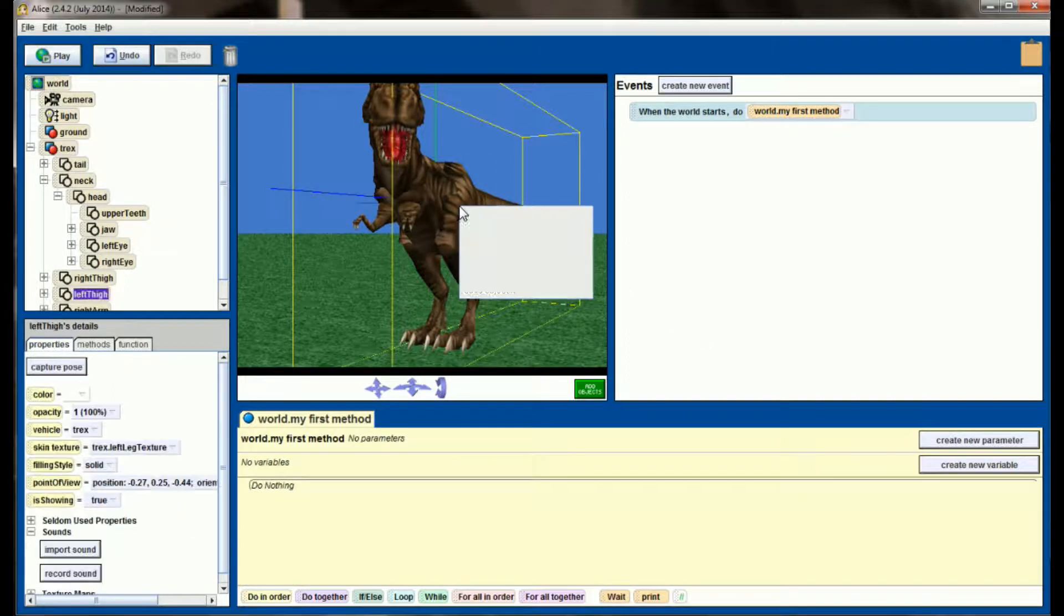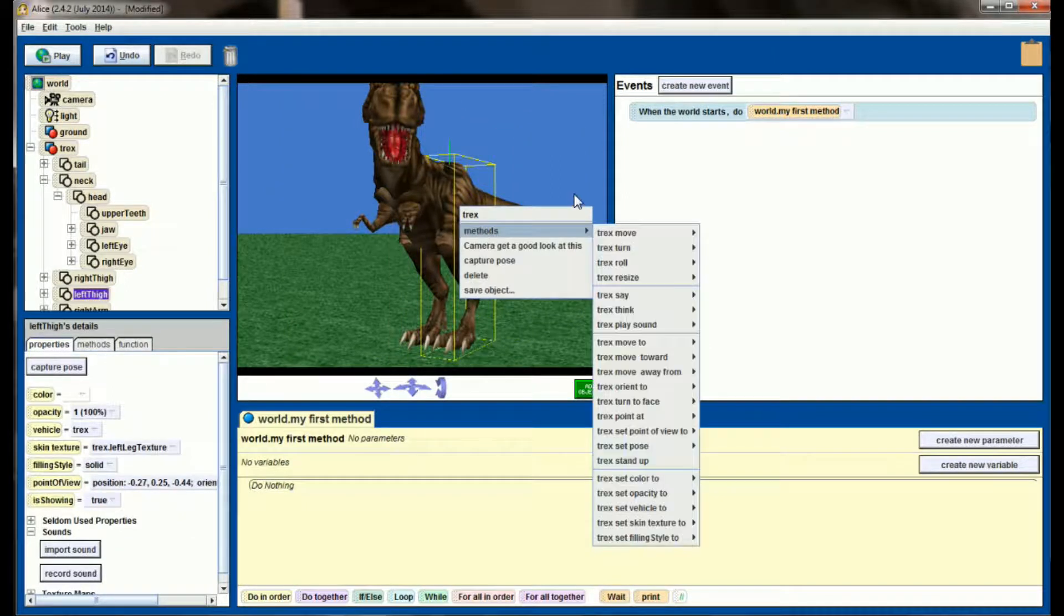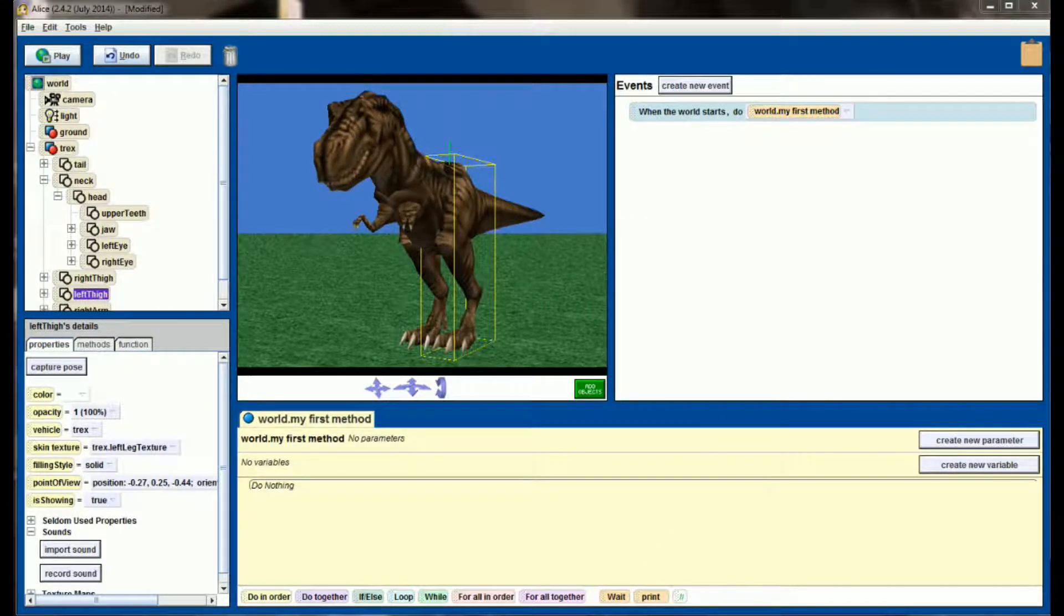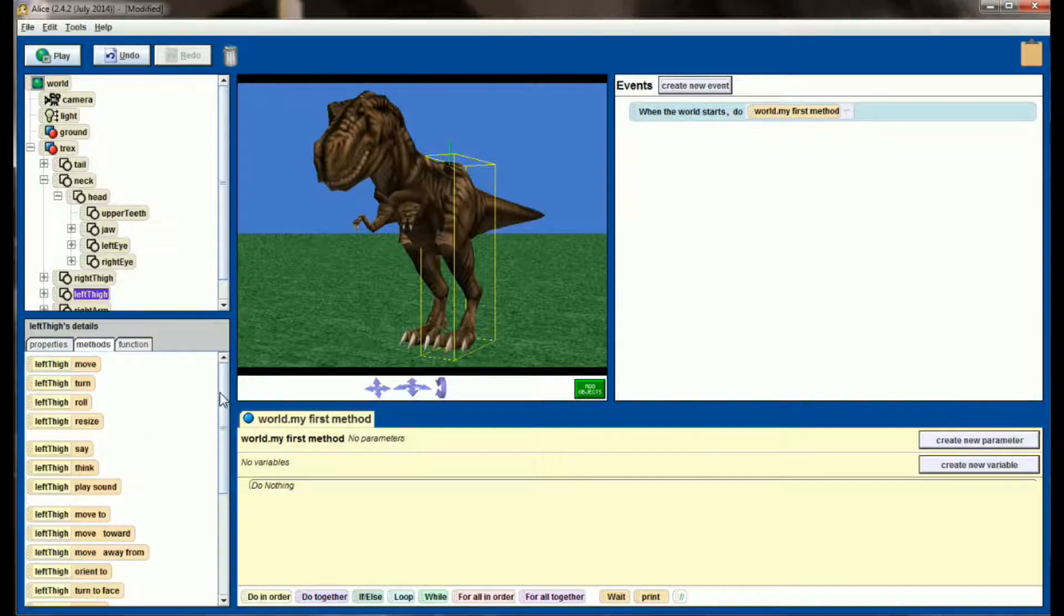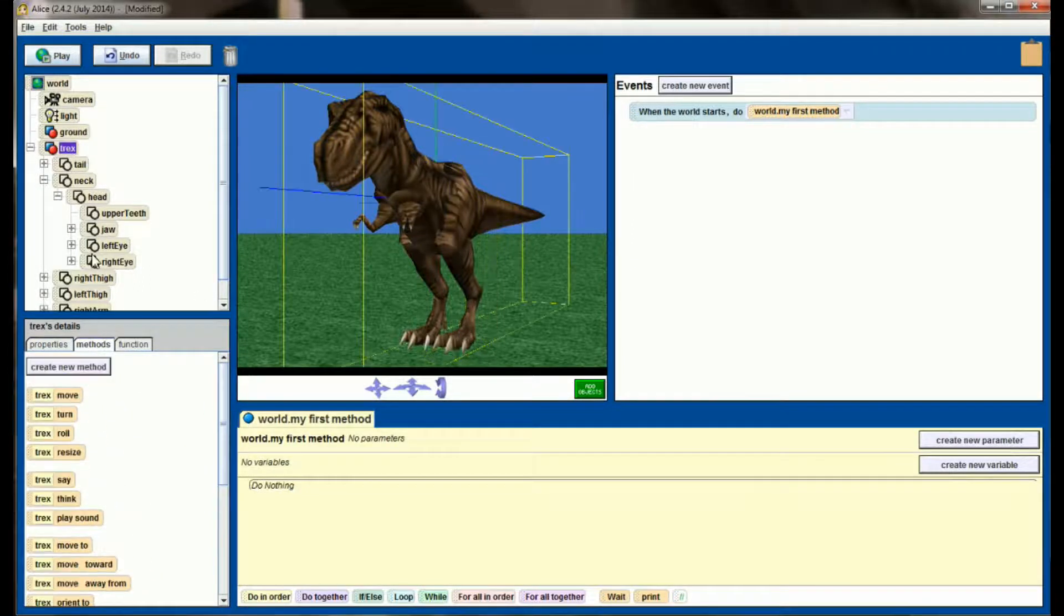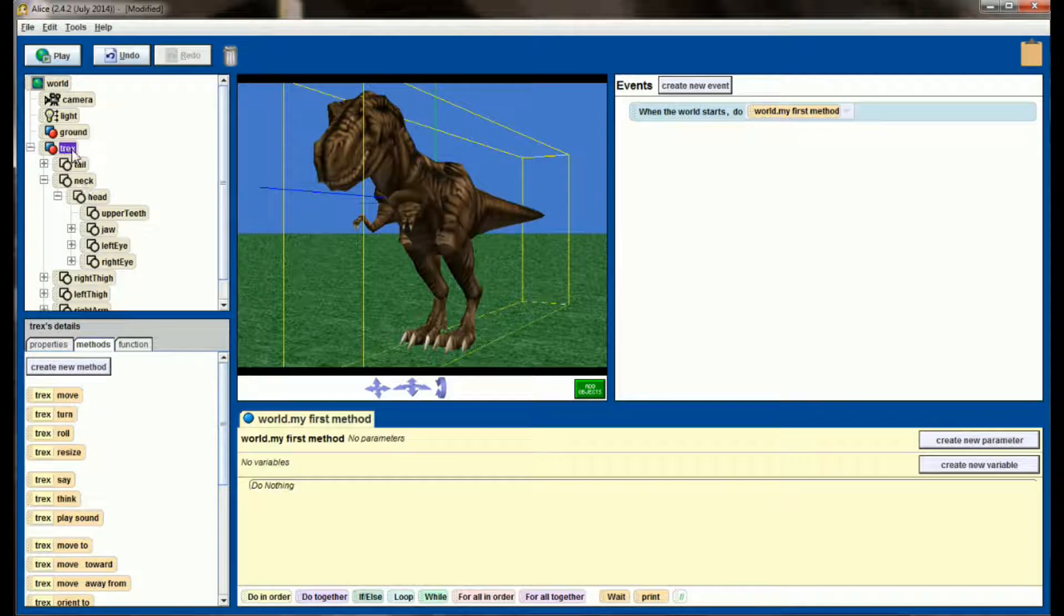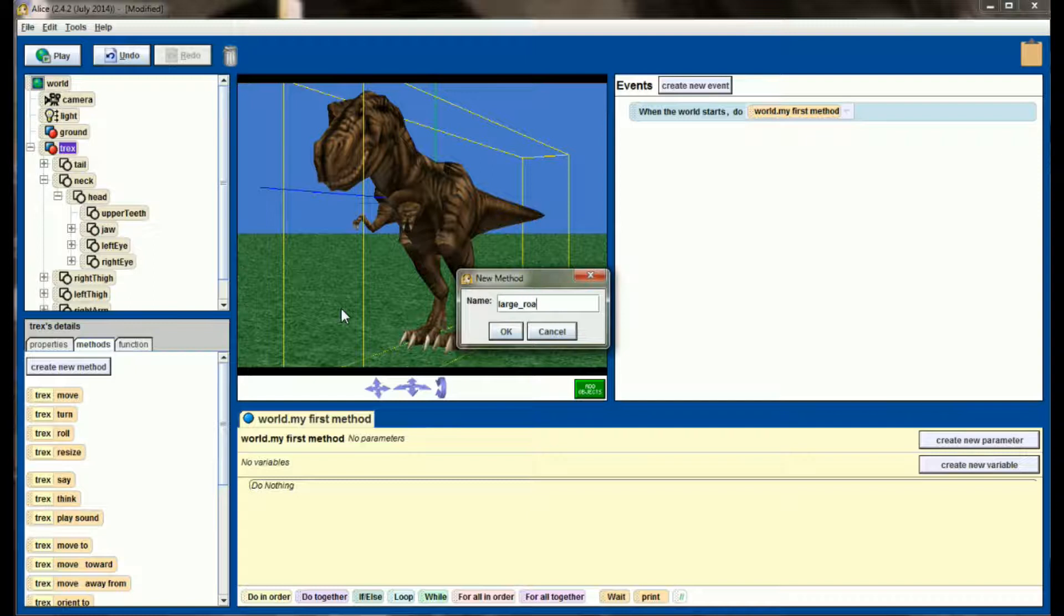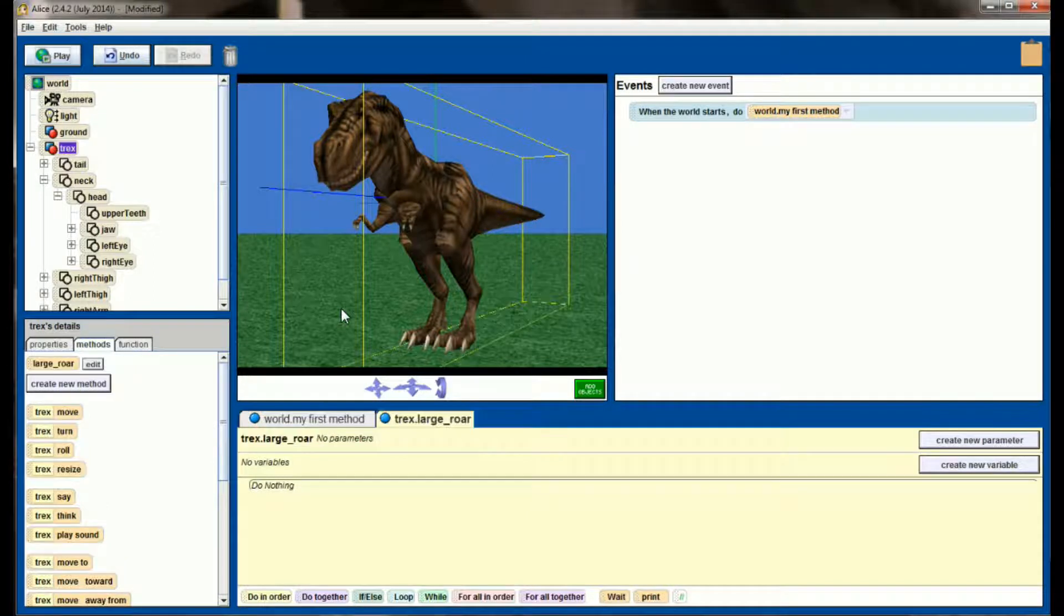So first, right click on the T-Rex, set Pose to Standing, and let's put him back in the standing position. Now, in the Methods tab, let's go ahead and create a new method for our T-Rex. So select the entire T-Rex, create a new method, and we're going to call this Large Roar.